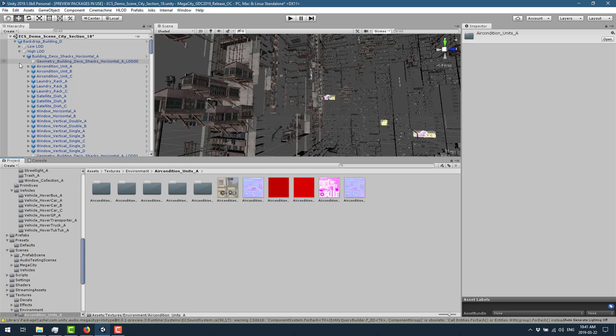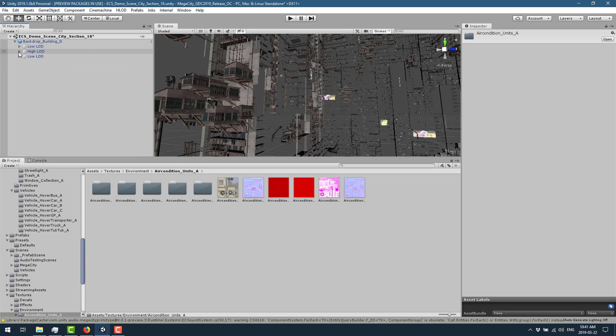Now, another thing to notice here that I didn't really show that much is we do have multiple different LODs available. So as you kind of get closer to the buildings, it's swapping in the higher resolution or higher detailed version. So that's how they handled LODs.